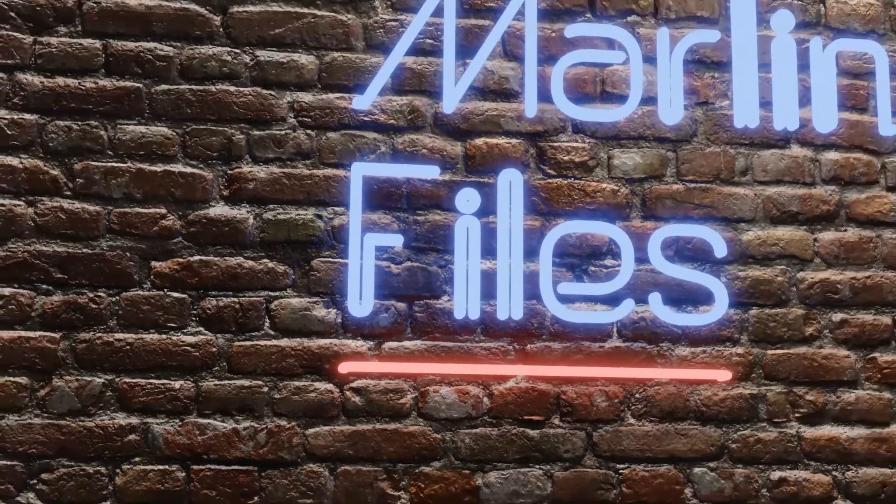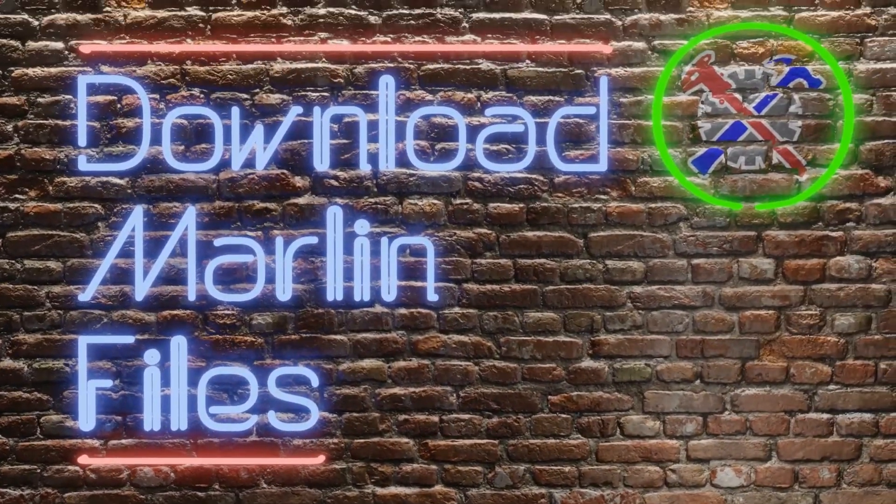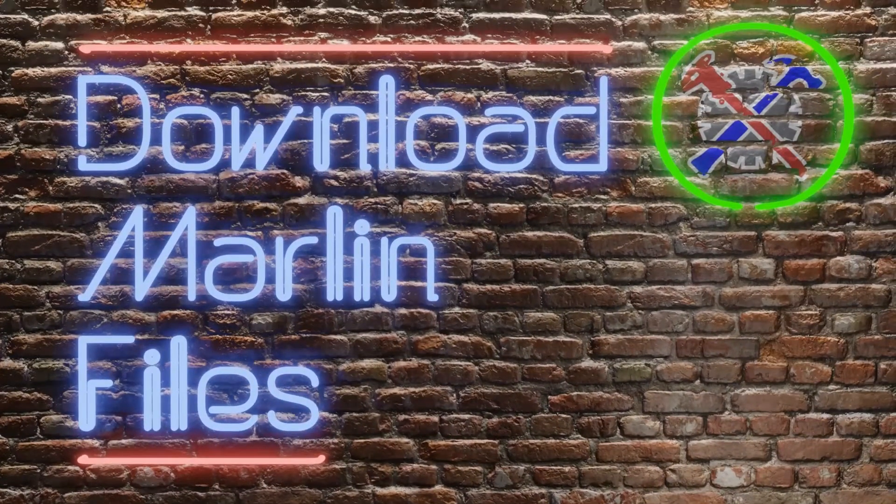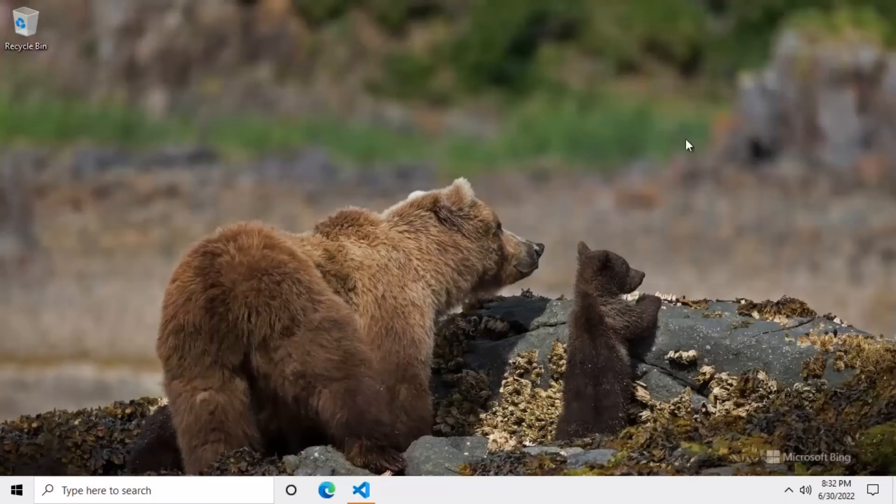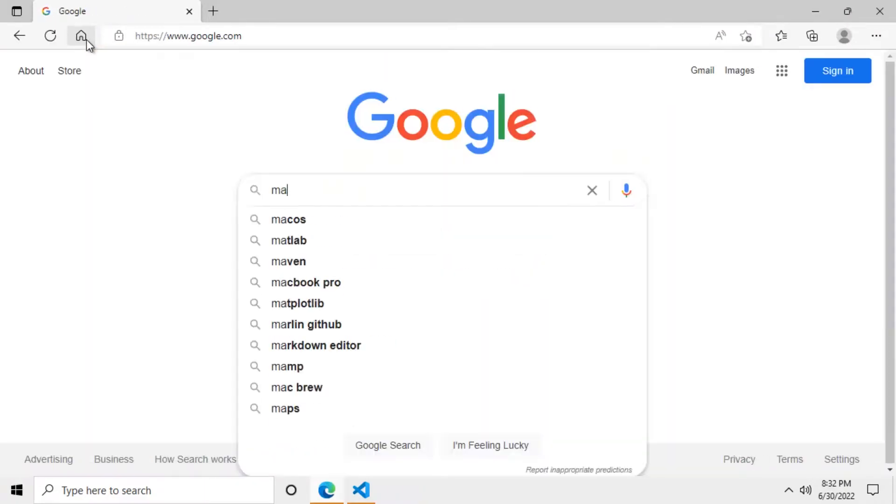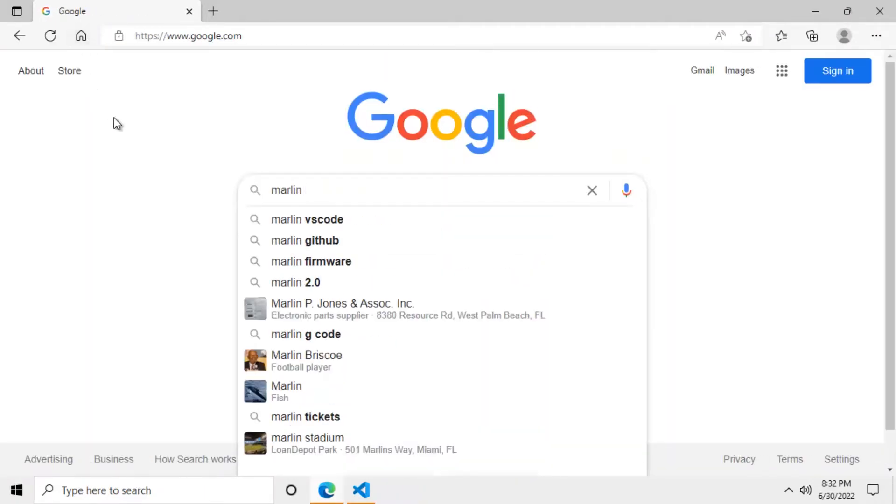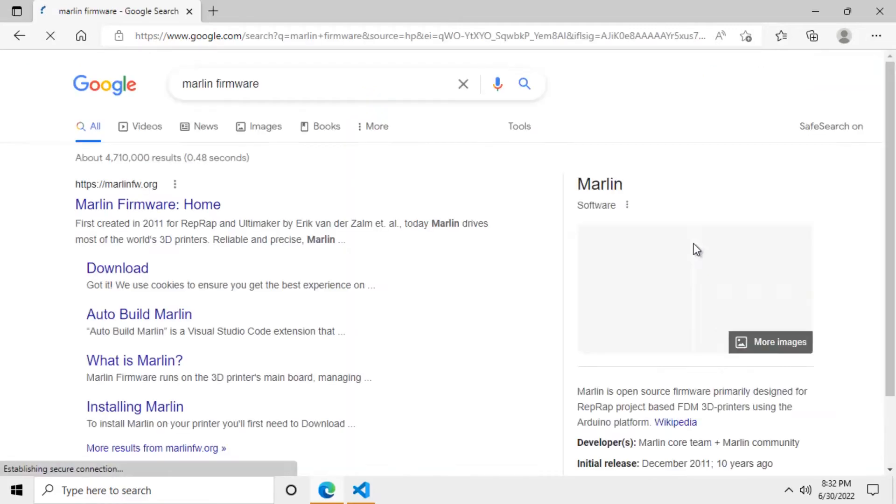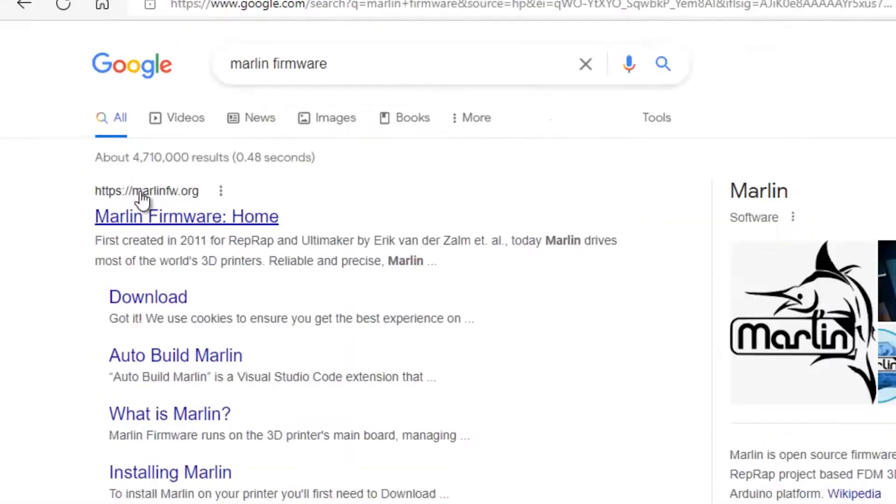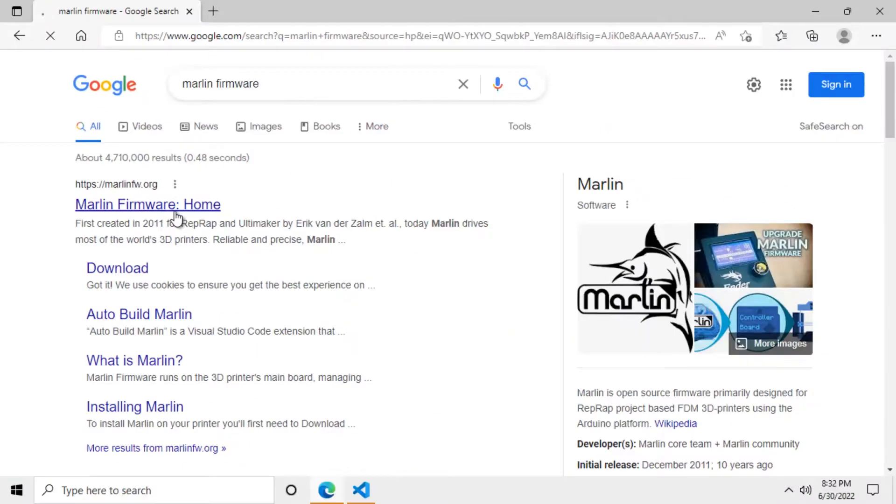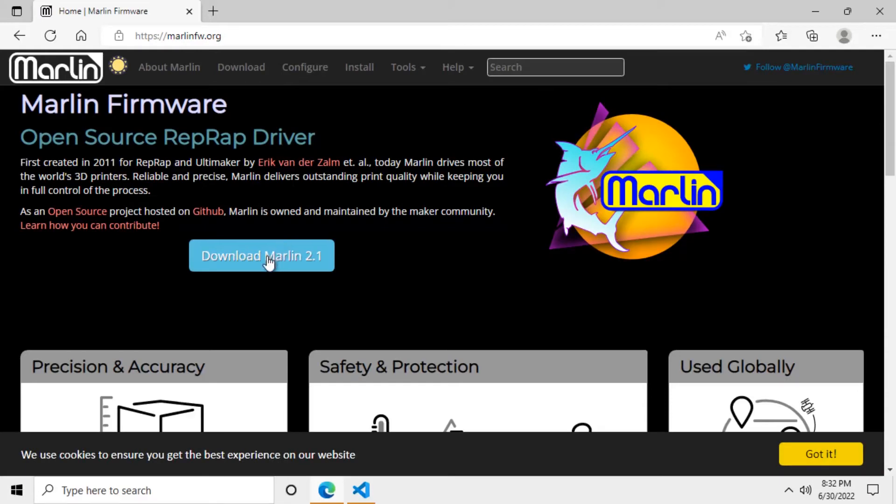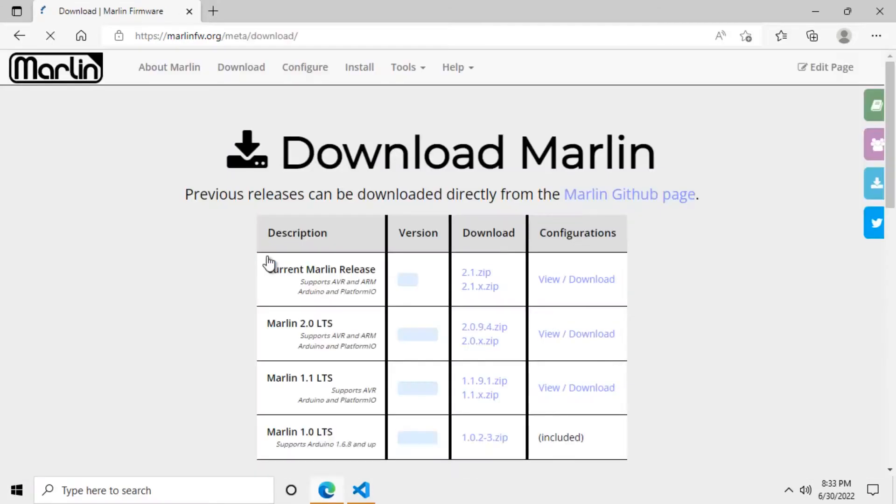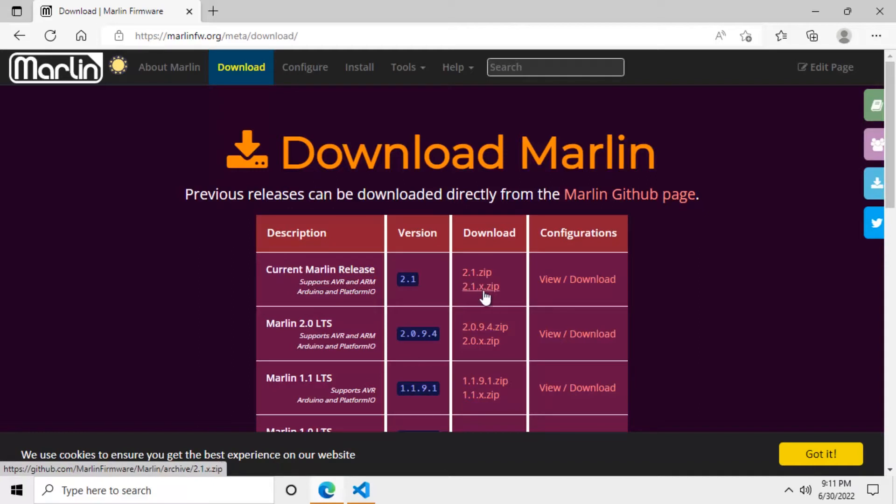This part of the video is going to be pretty quick. We will download the Marlin files that we are going to need to compile our firmware. So first open up your favorite browser, go to Google and search for Marlin firmware. The web address for the Marlin firmware will be marlinfw.org. You should download the latest version. At the moment it is 2.1. We are going to download the latest release that has been patched with some bug fixes. And that will be the 2.1.x.zip file.